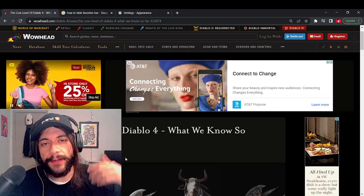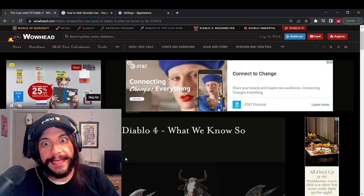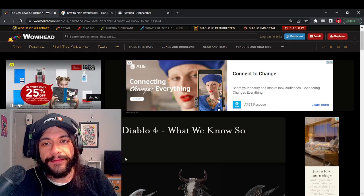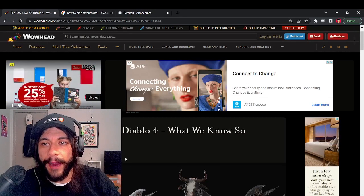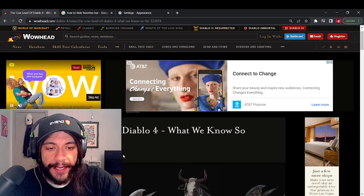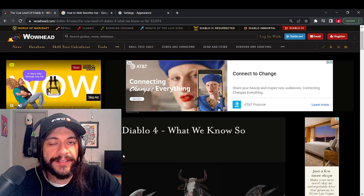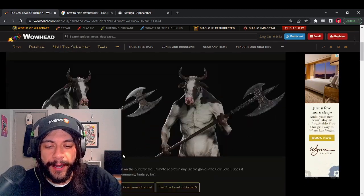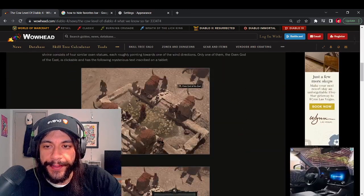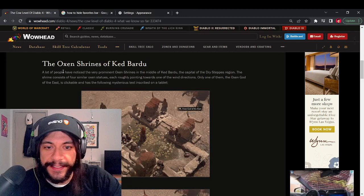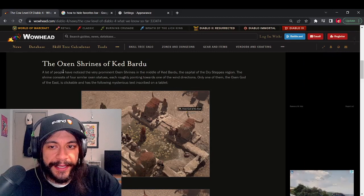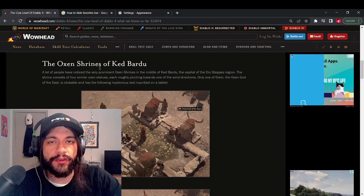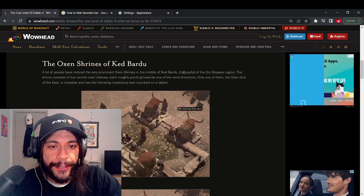So this is what we know so far about any secret level in Diablo 4. Wowhead dropped this article here that goes over what we have as far as information so far. And right off the rip, I just want to say that this is a big hint here: the Oxen Shrines of Ked Bardu.